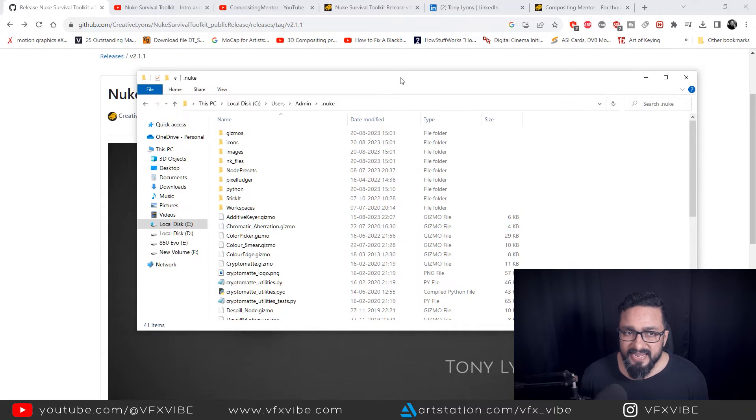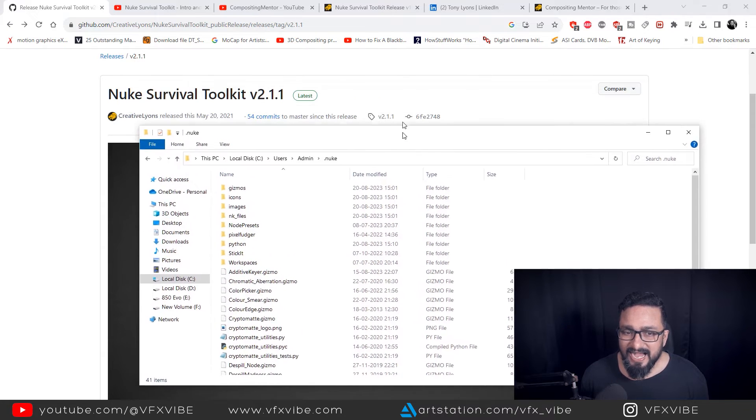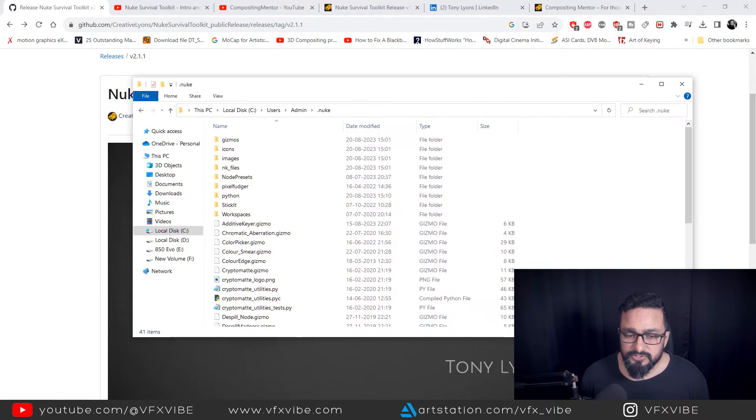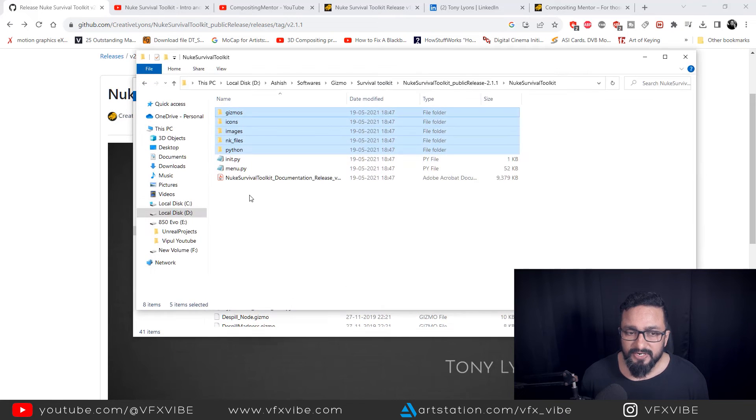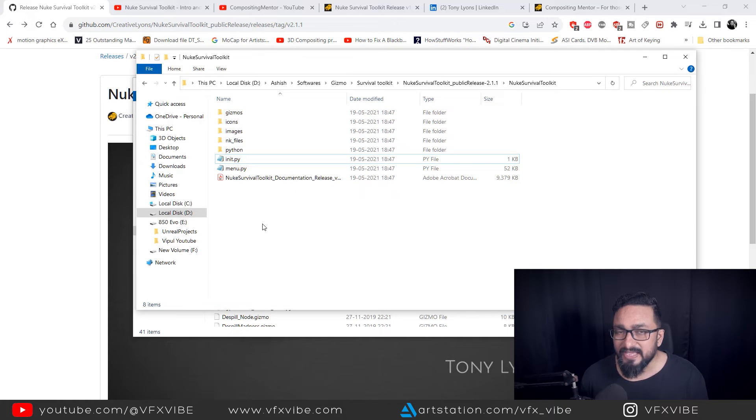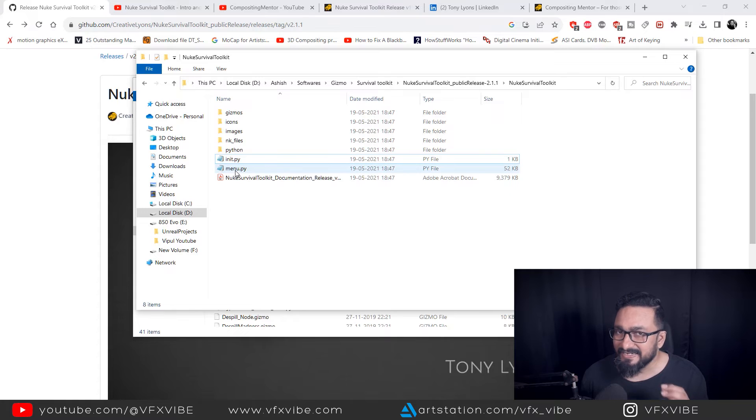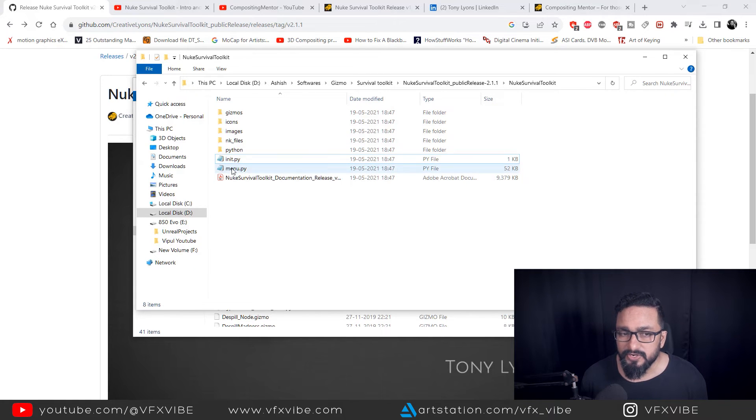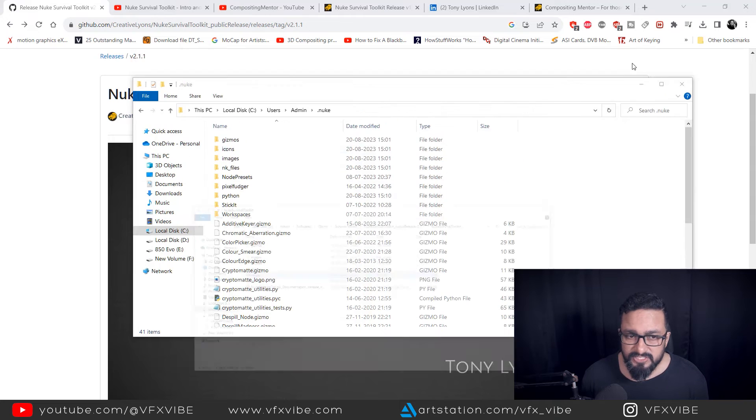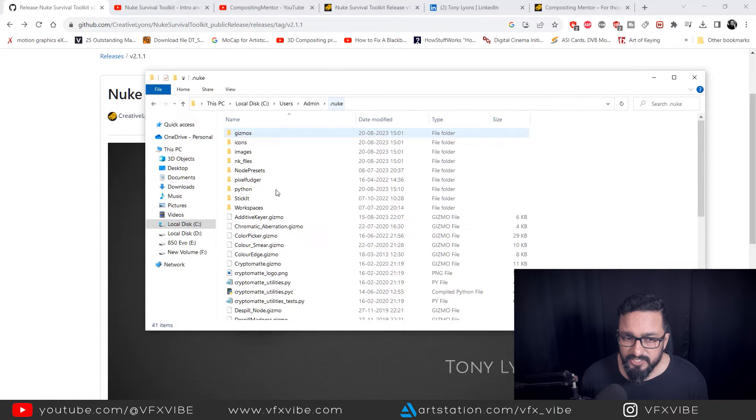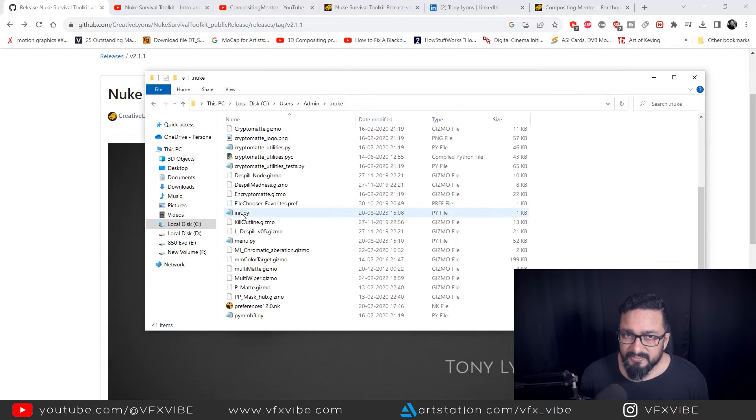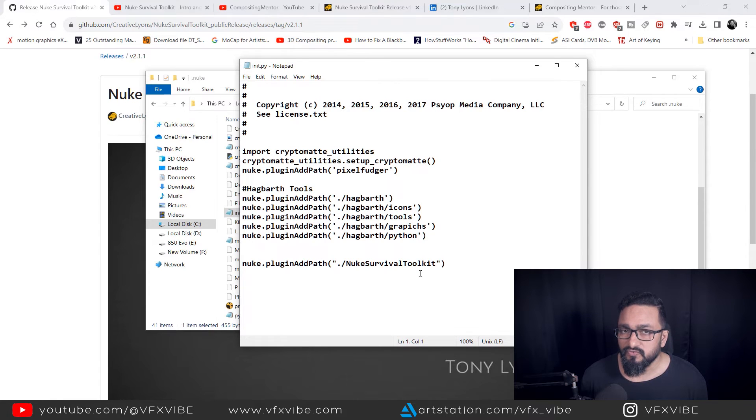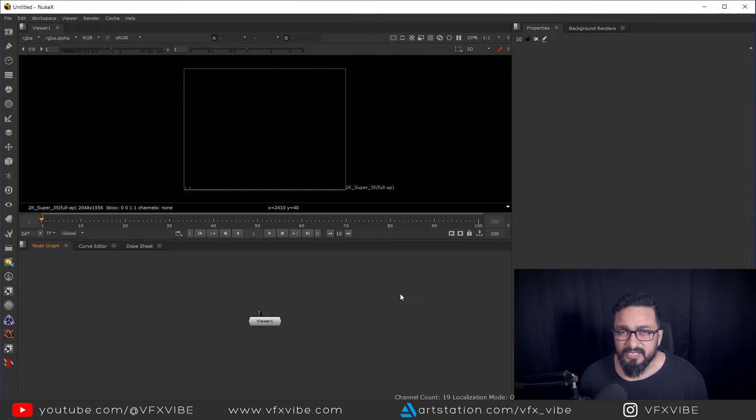Now, main point is how you have to use these two files. So you don't need to copy paste it because already you are having INIT.py file and menu.py file. If you're going to copy paste it, it will replace. Just go in dot Nuke folder, open it. And now everything you will do over here.